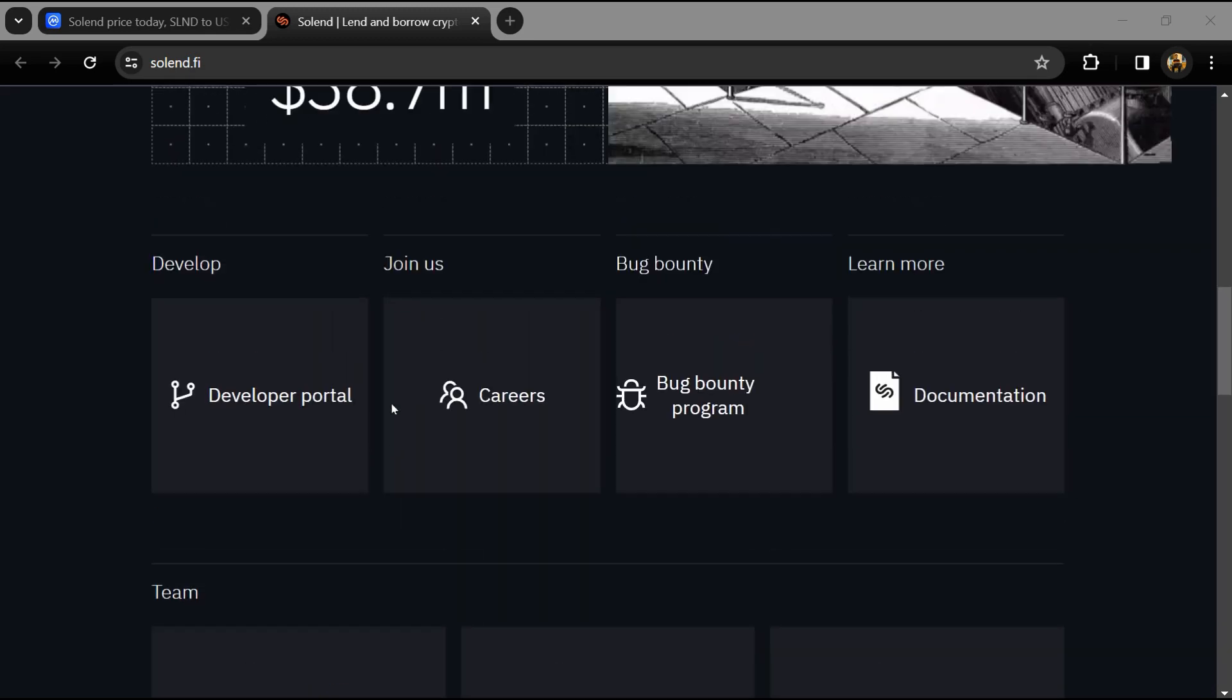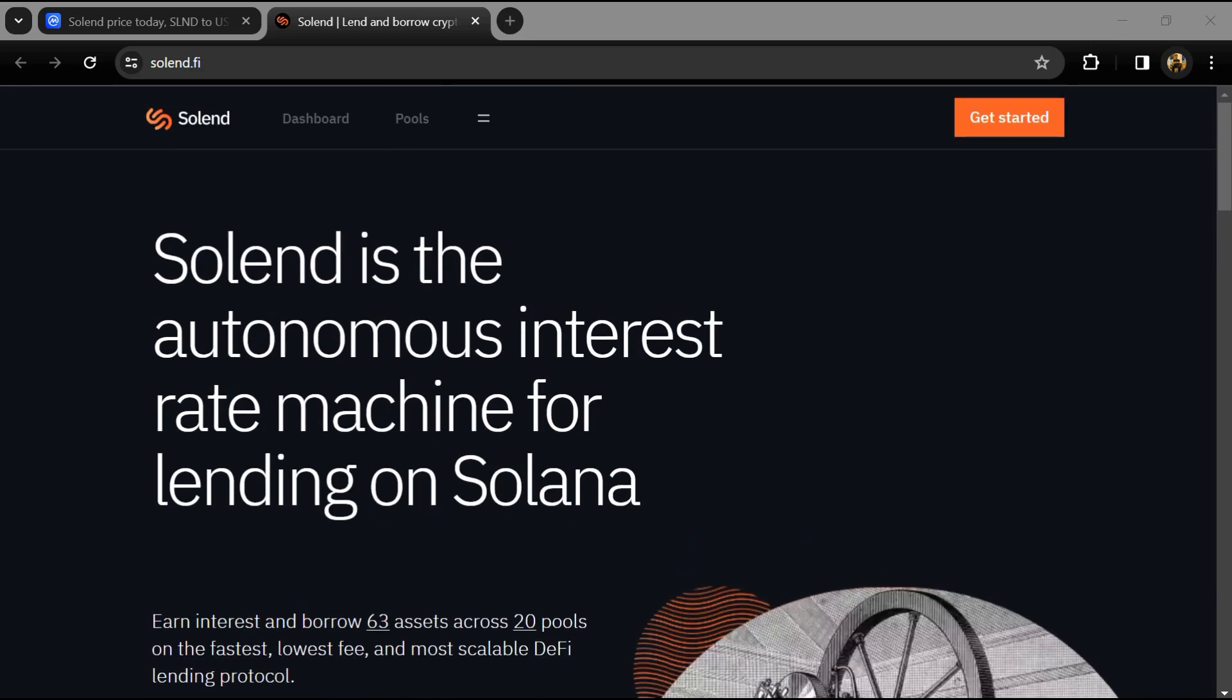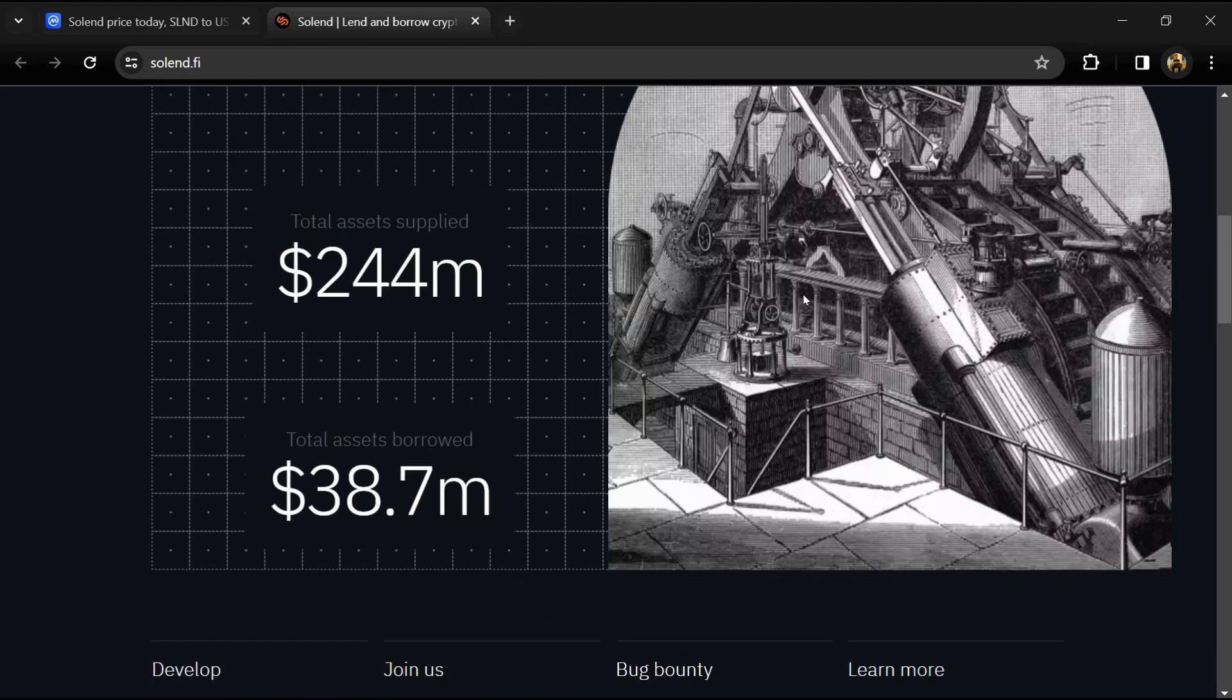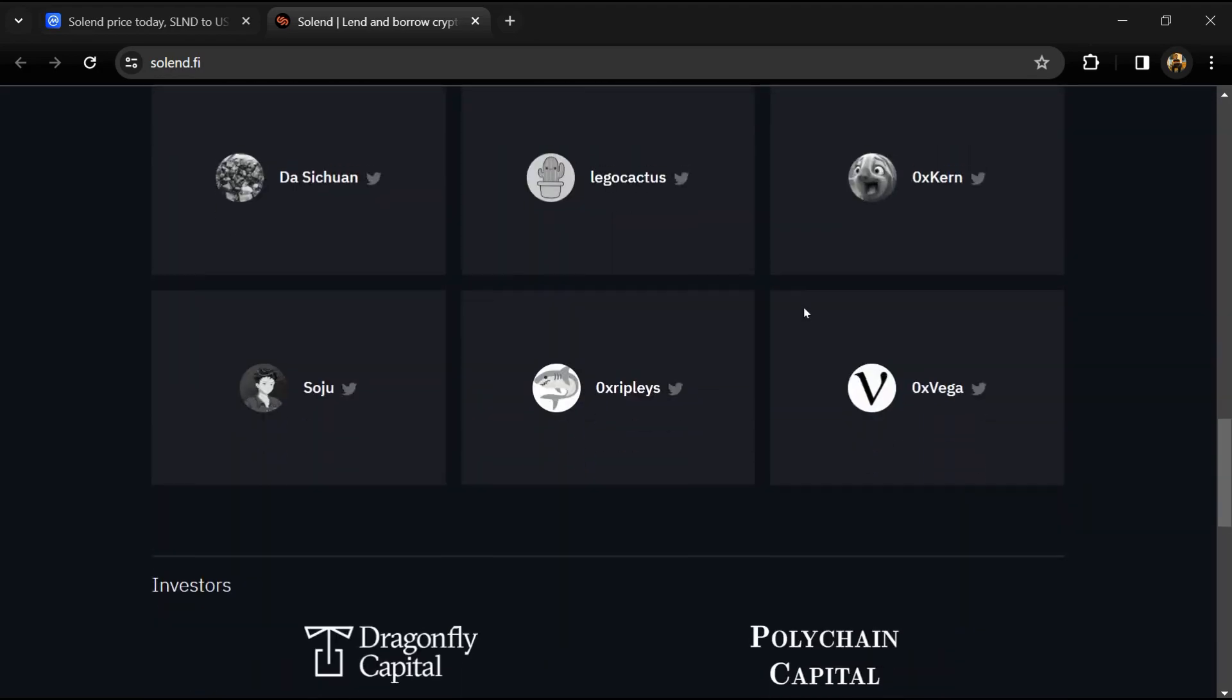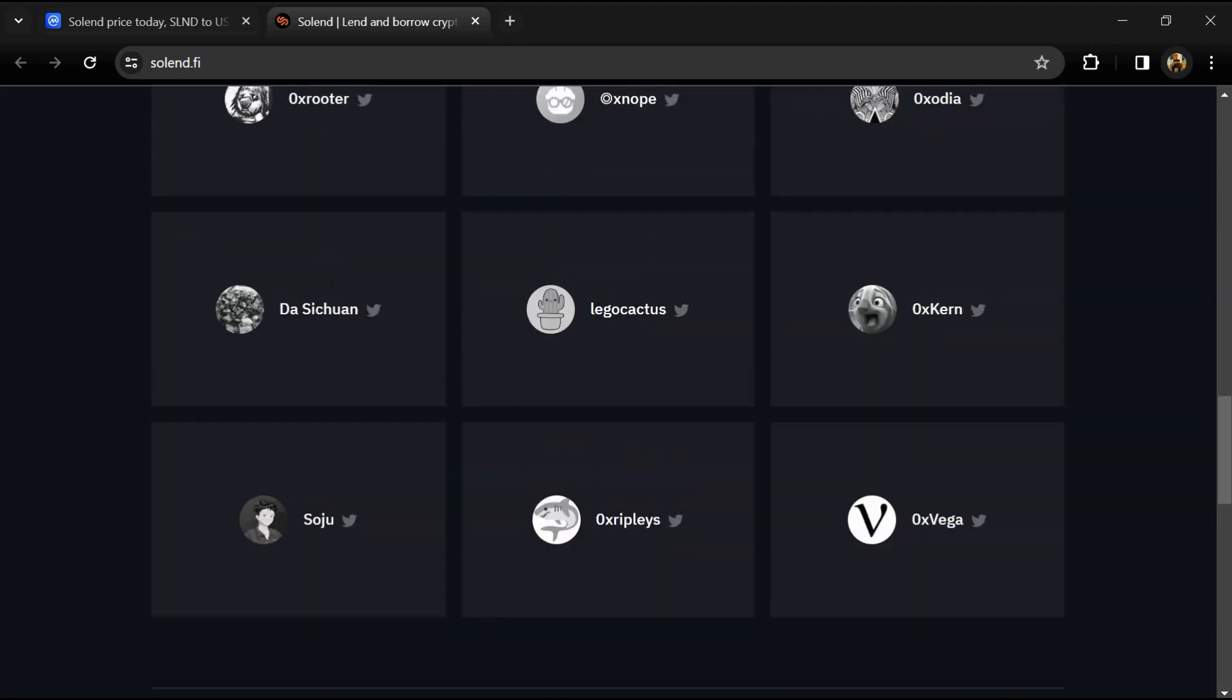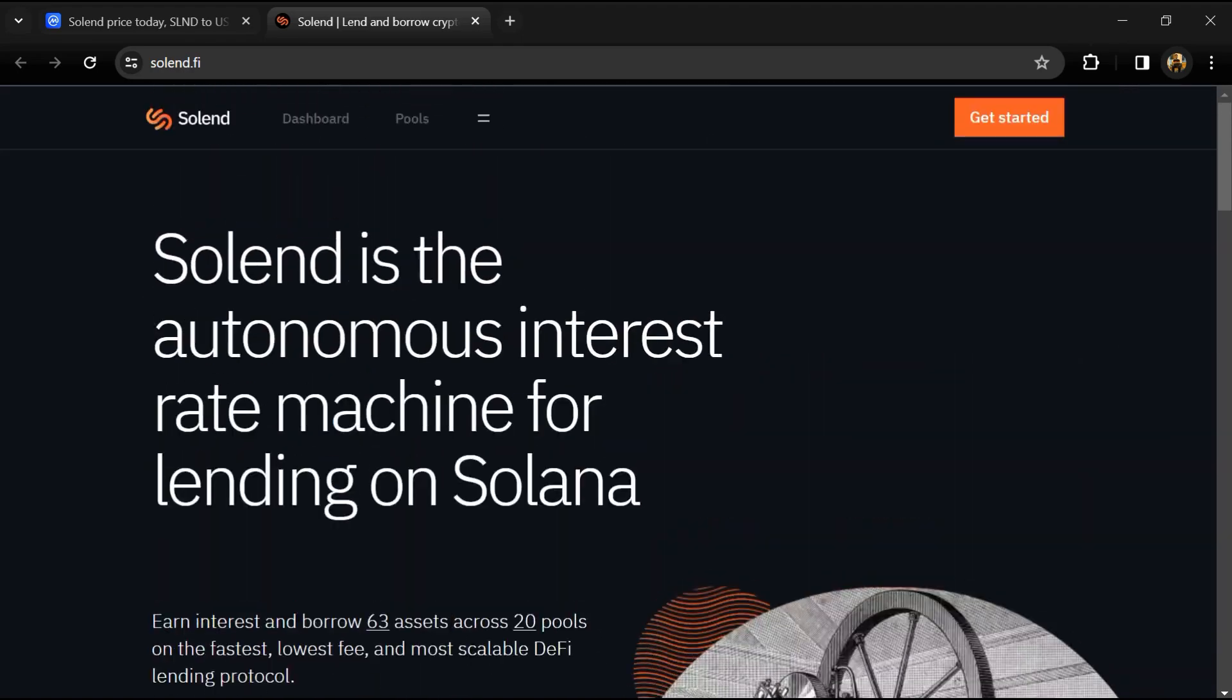On Solana, Solend can scale to being 100x faster and 100x cheaper. Solend aims to be the easiest to use and most secure solution on Solana. With Solend, anyone can earn interest, borrow, leverage long and short.